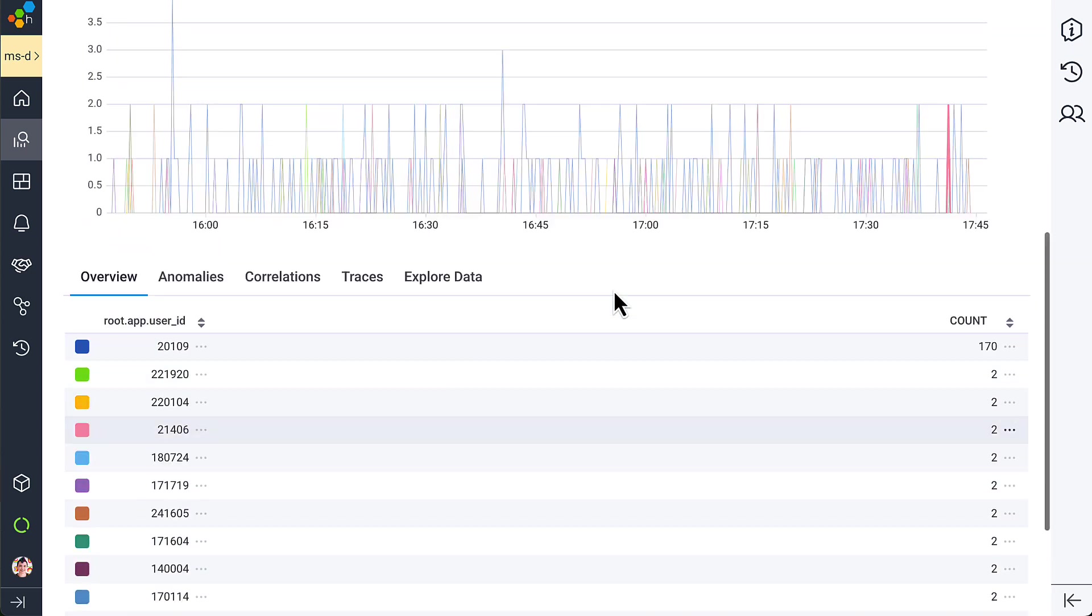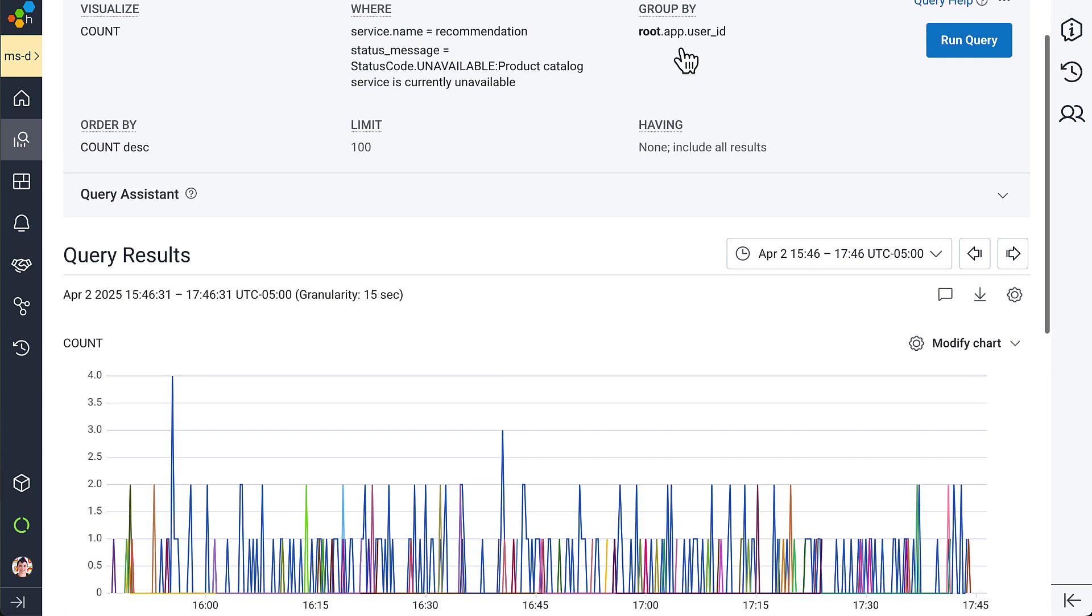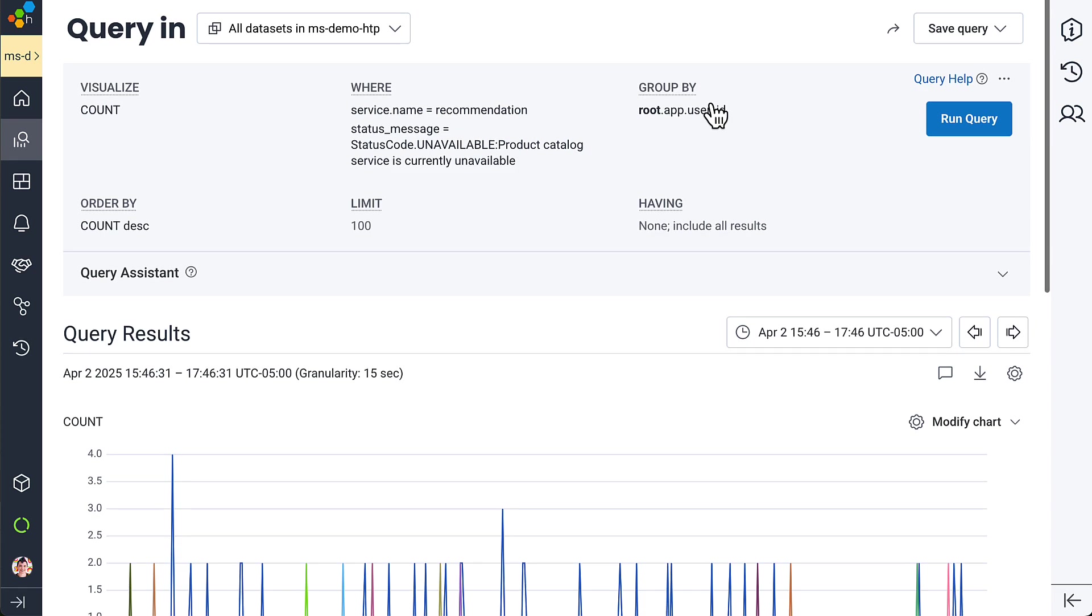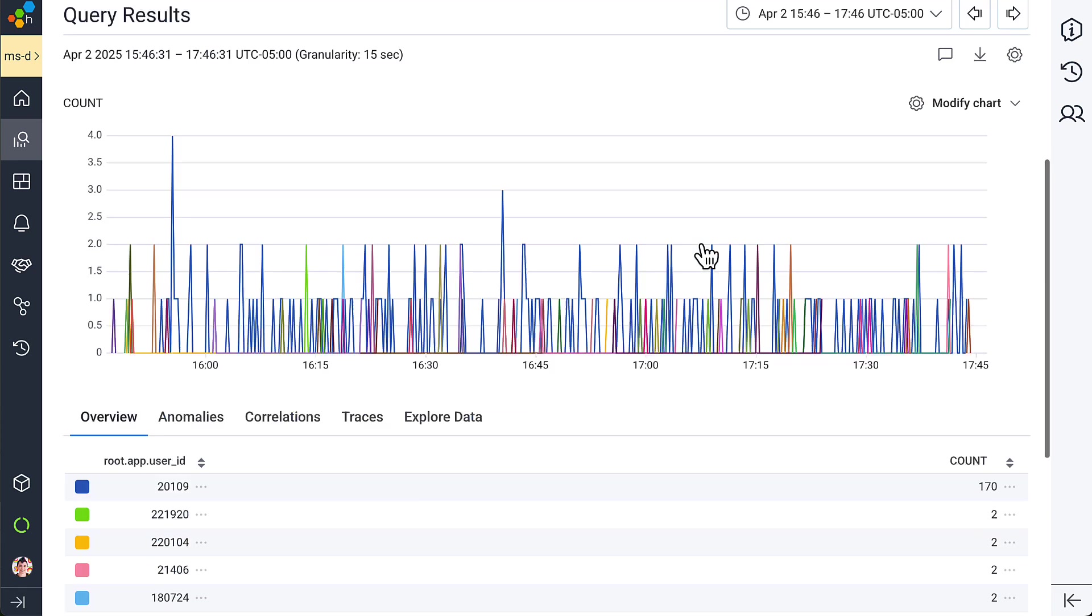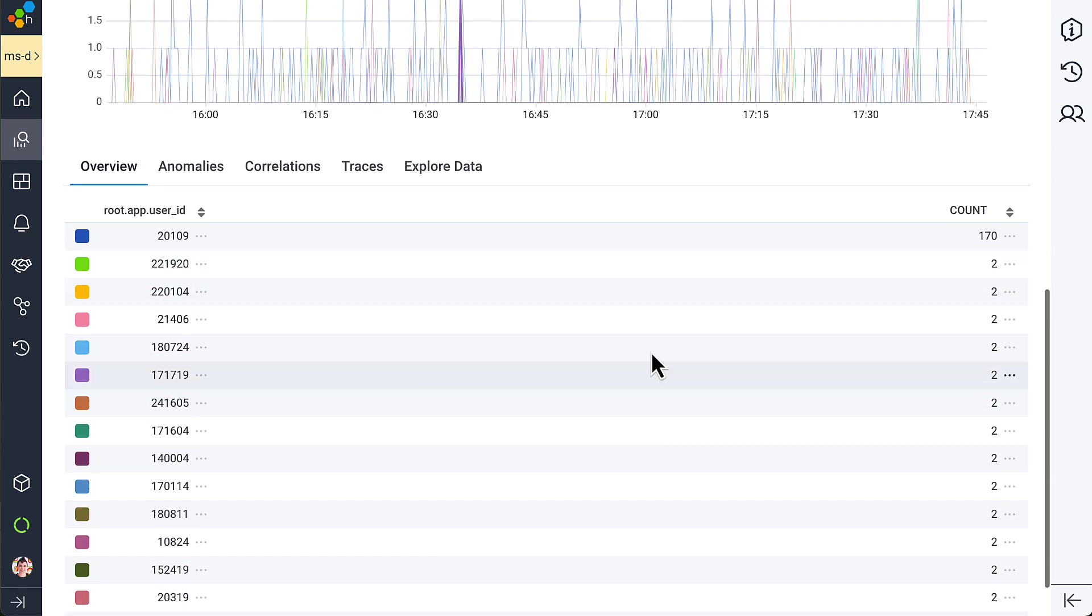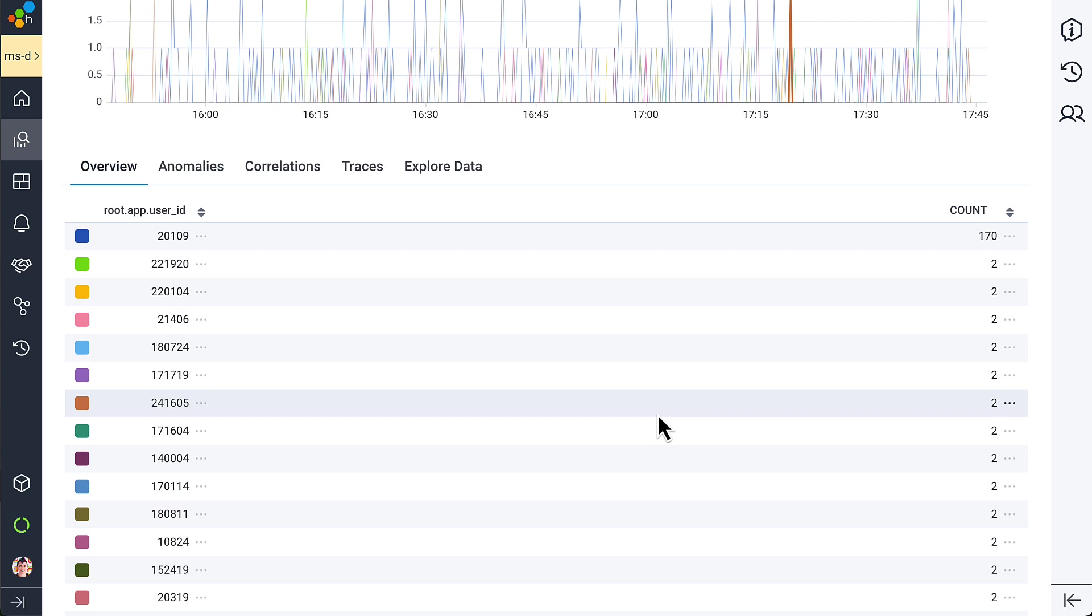Honeycomb lets you query across spans in a trace. High cardinality like this comes for free. It comes fast and hopefully it spoils you because you're really going to need it when you integrate with an LLM.